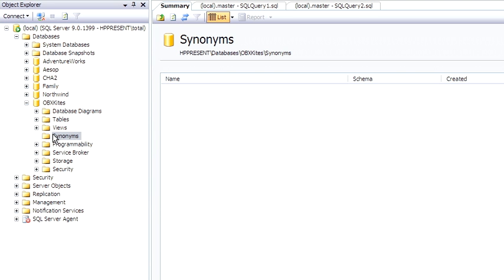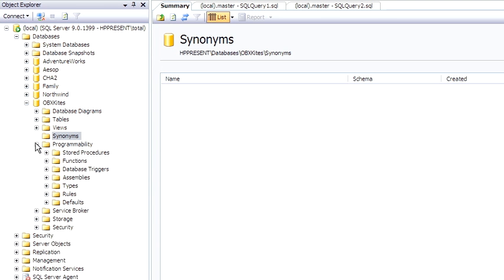Like tables, there's a lot of detail under programmability. Specifically, here you'll find every stored procedure, user-defined function, database-wide triggers, CLR assemblies, and other rules and defaults that are left over from compatibility levels from previous versions of SQL Server.